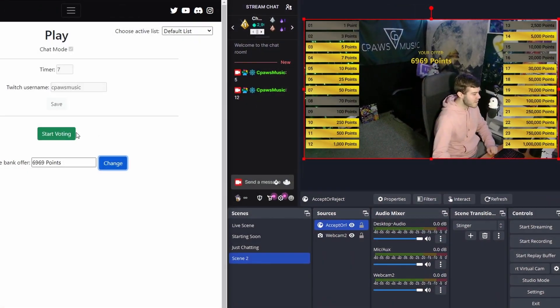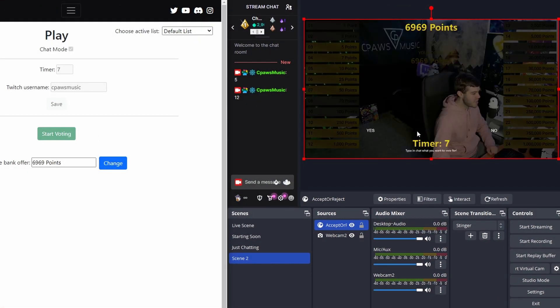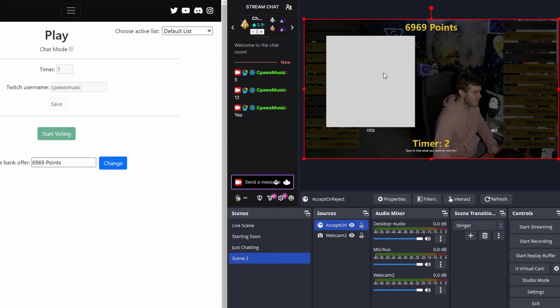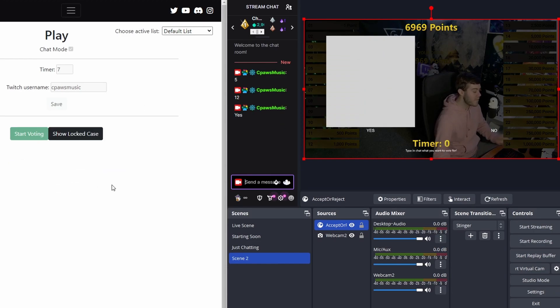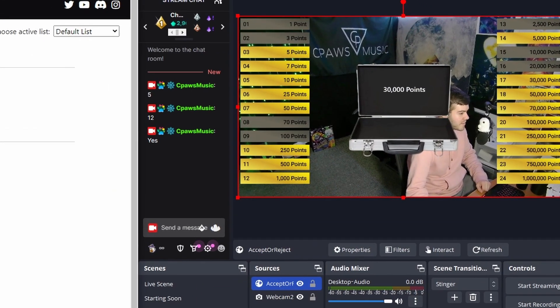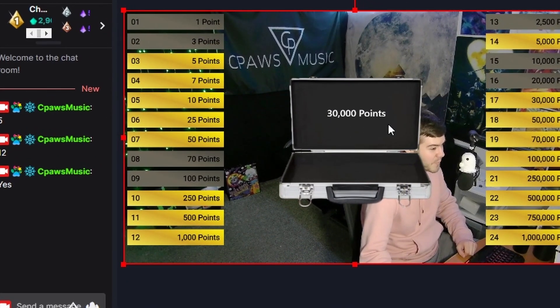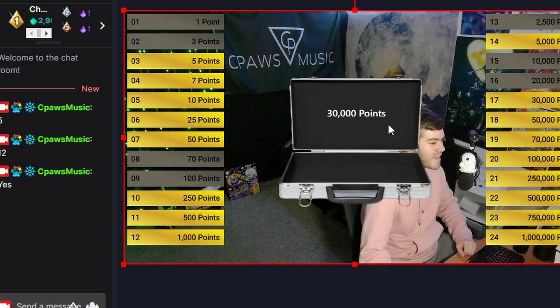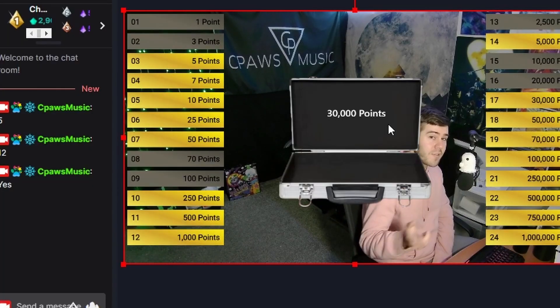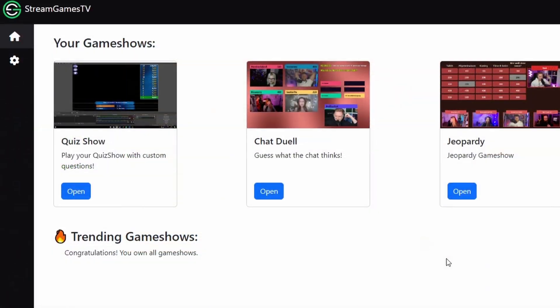And then from here we'll click Start Voting again. And then they have a chance to type yes or no. So if we want to accept the offer we can type in yes which I will. The yes will go up. They'll accept the offer. You give them the offer and then that would be the end of the game. You can also show the locked case. So what they had selected which was 30,000 points. So in this case they made a horrible call. But let's check out another one of the games.